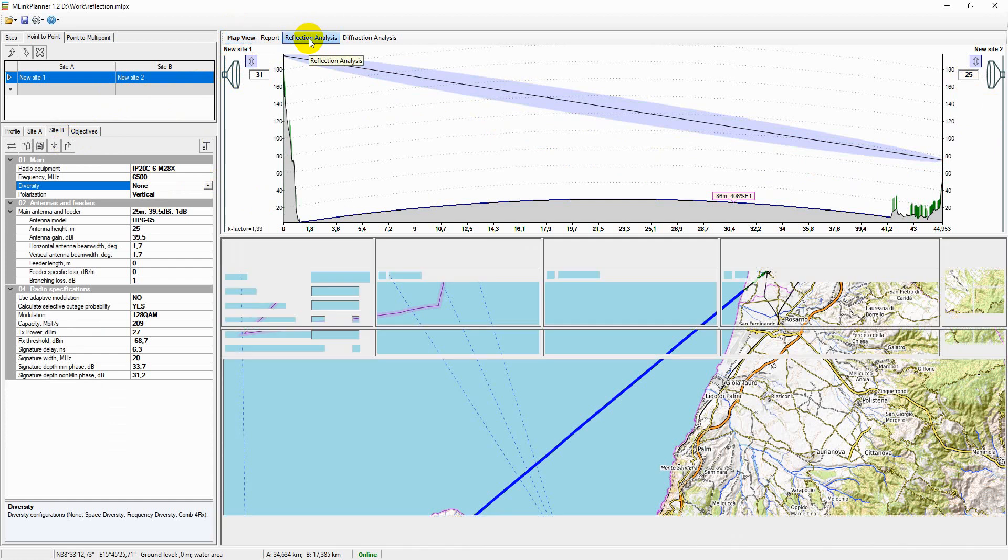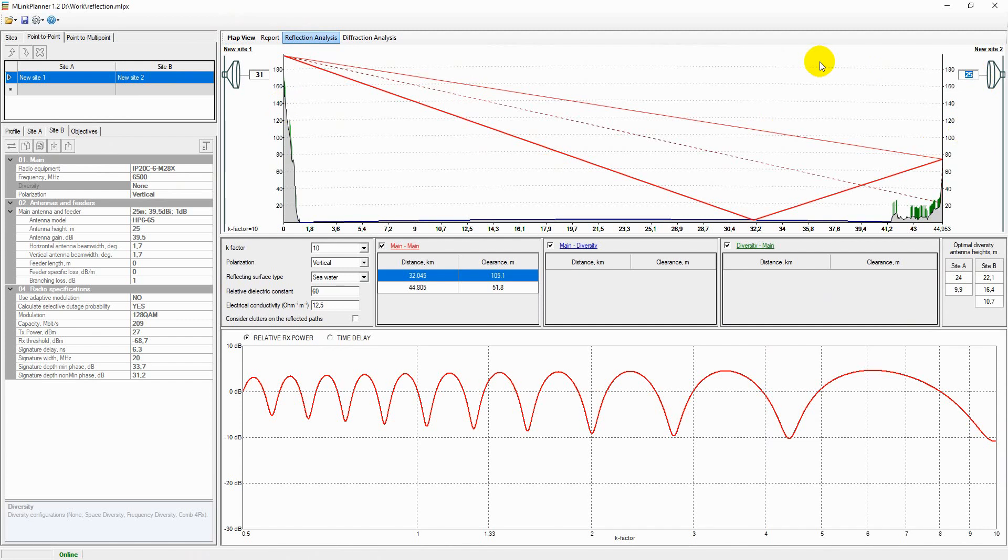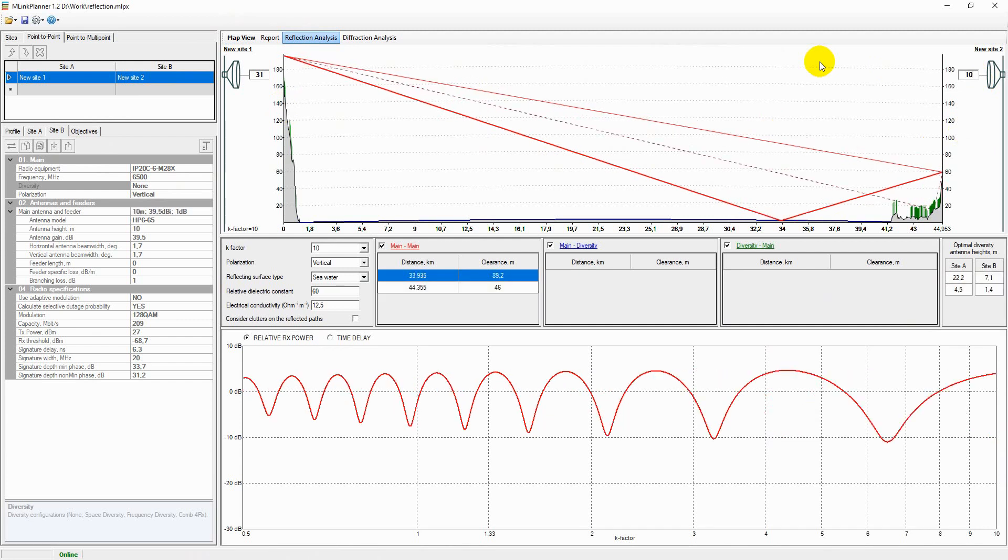These methods include: increase the path inclination, shielding the reflection point, moving the reflection point to a poorer reflecting surface, reduction of path clearance, and choice of vertical polarization.